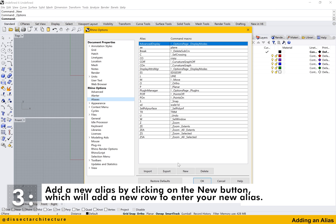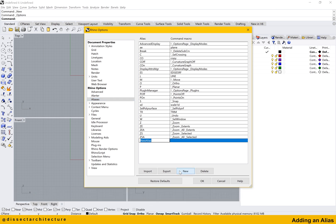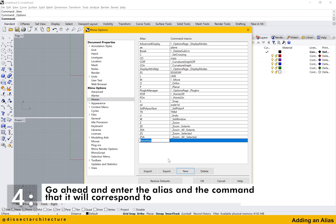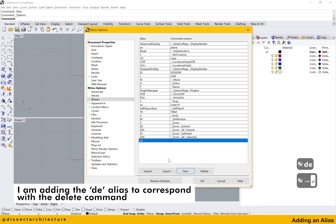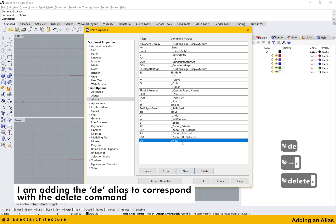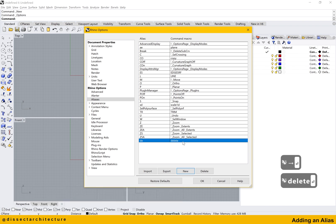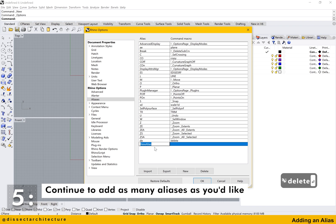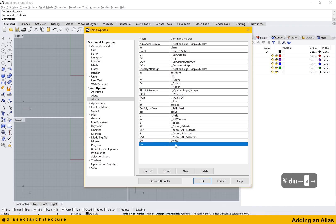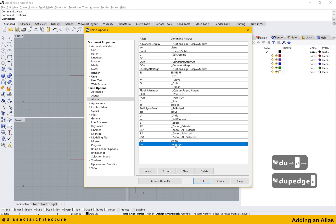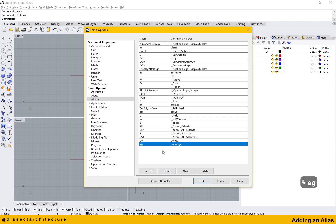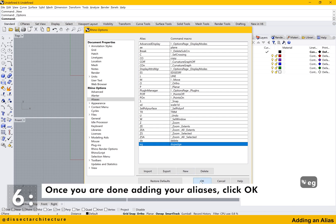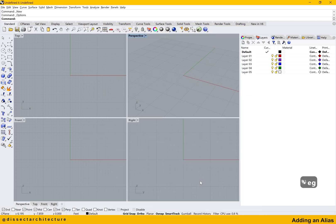Add a new alias by clicking on the New button below the list of aliases. Go ahead and enter the alias and the command that it will correspond to. Continue to add as many aliases as you'd like. You can click directly on an alias if you'd like to change it. Once you are done adding your aliases click OK.